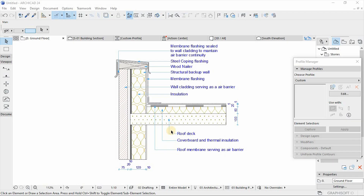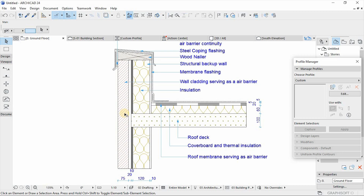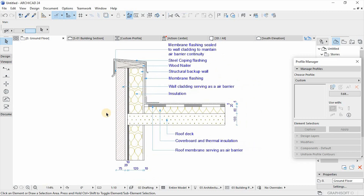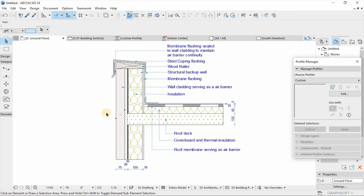In today's video, we are looking at Archicad construction detailing using profiles and composites. Today we are going to be looking at the construction detail of a parapet wall and remodeling it using the two elements which are profiles and composites.